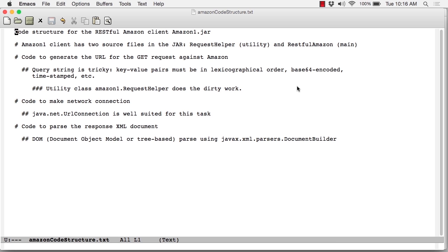You're looking at the working file AmazonCodeStructure.txt because it will be useful before jumping into the code to have a sense of how it's structured. The executable JAR file, Amazon1.jar, has two source files therein.